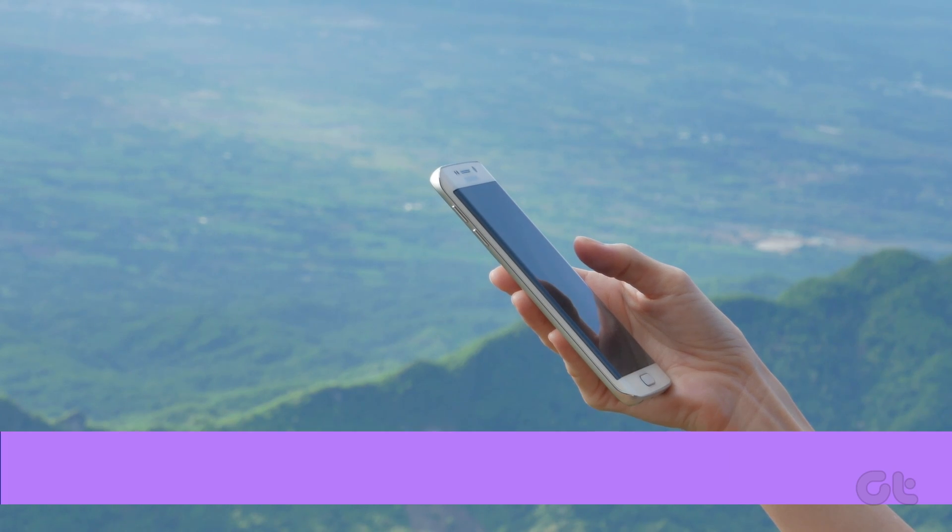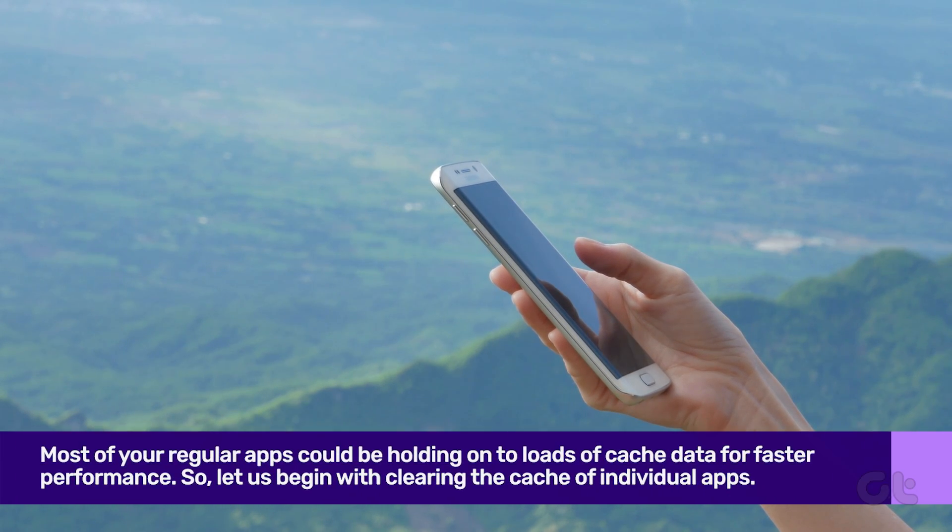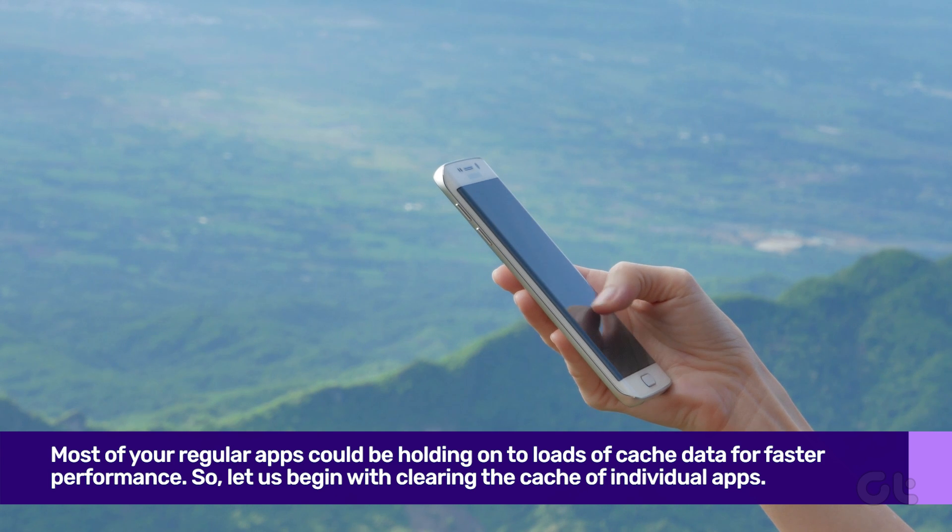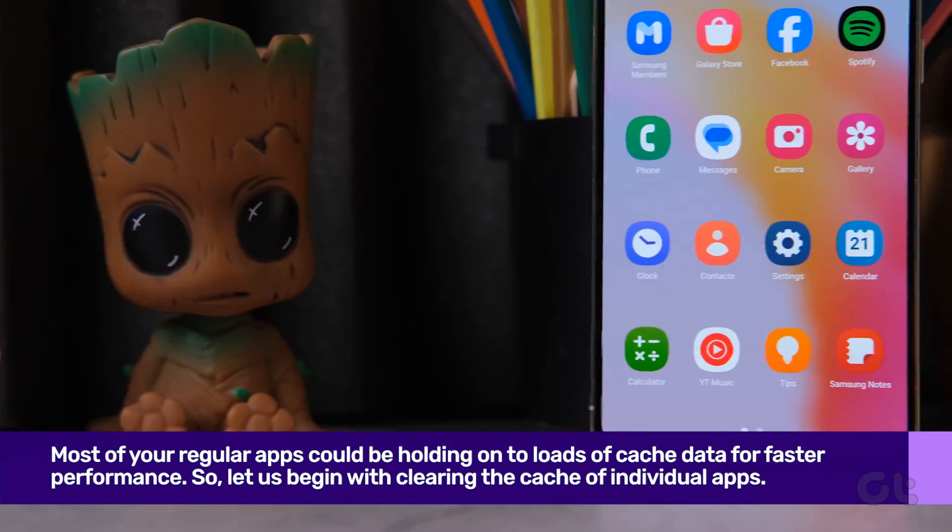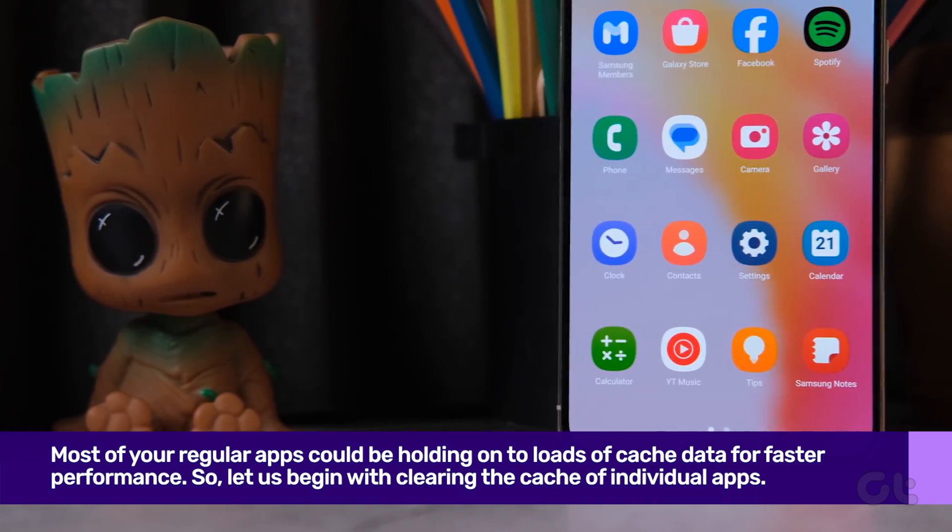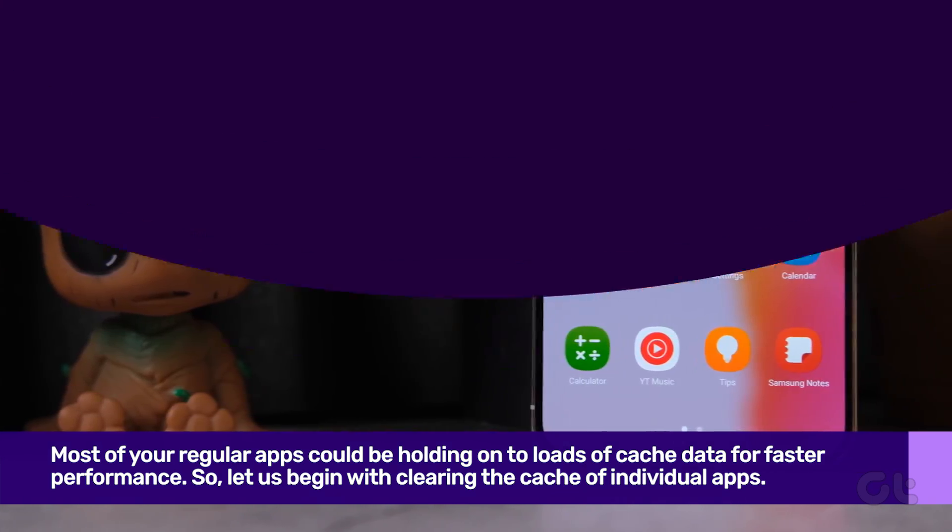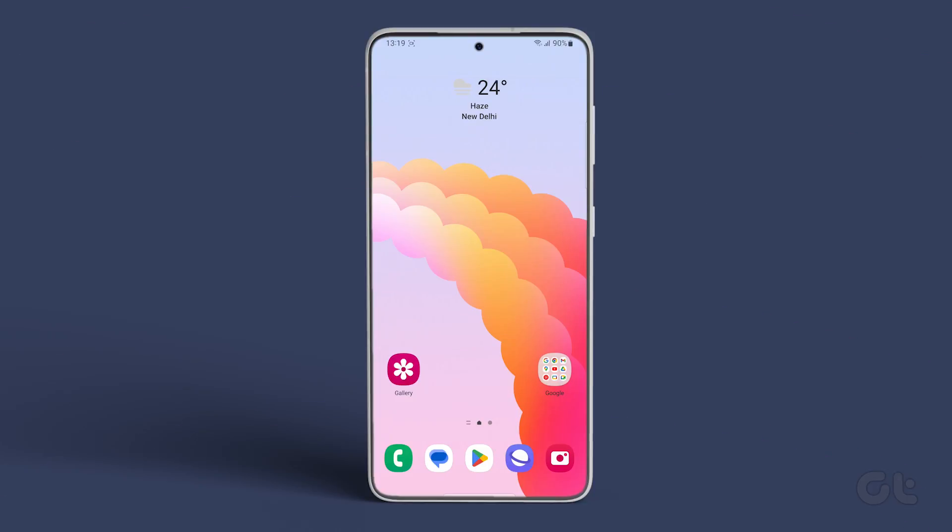Most of your regular apps could be holding onto loads of cache data for faster performance and efficiency. Let's begin with clearing the cache of individual apps.